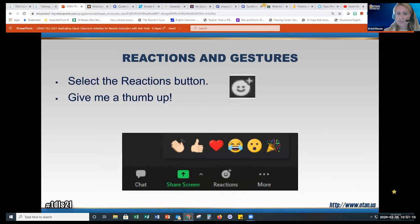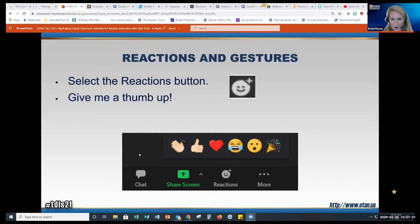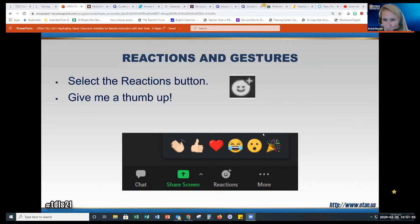One way to ensure students are participating in online classes is using the Reactions button in Zoom. In the latest version, at the bottom bar you see a smiley face with reactions — emojis for clapping, thumbs up, heart, laughing, surprise, and more. If you don't see it, go all the way to the right to 'More' and you should find it there. Can you give me a thumbs up right now to confirm you've found it?